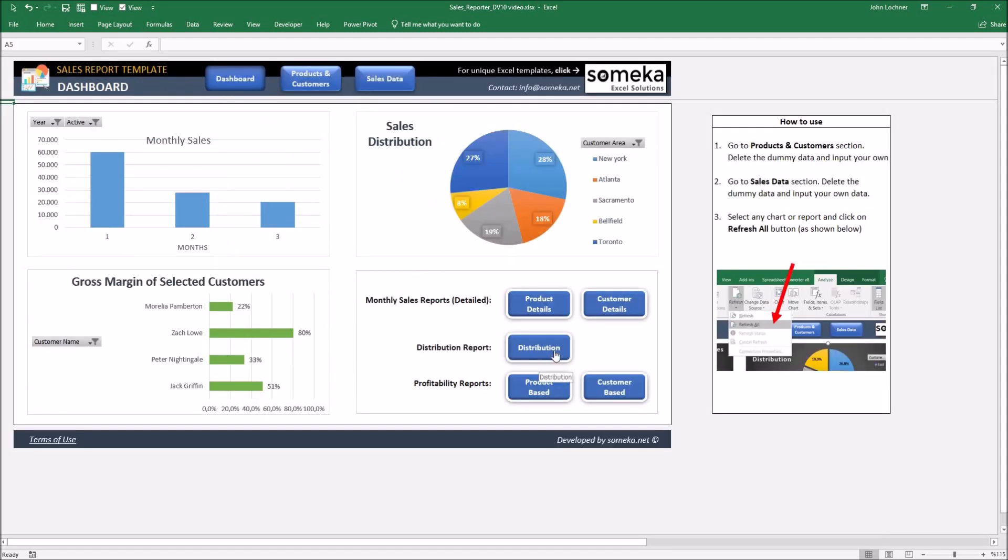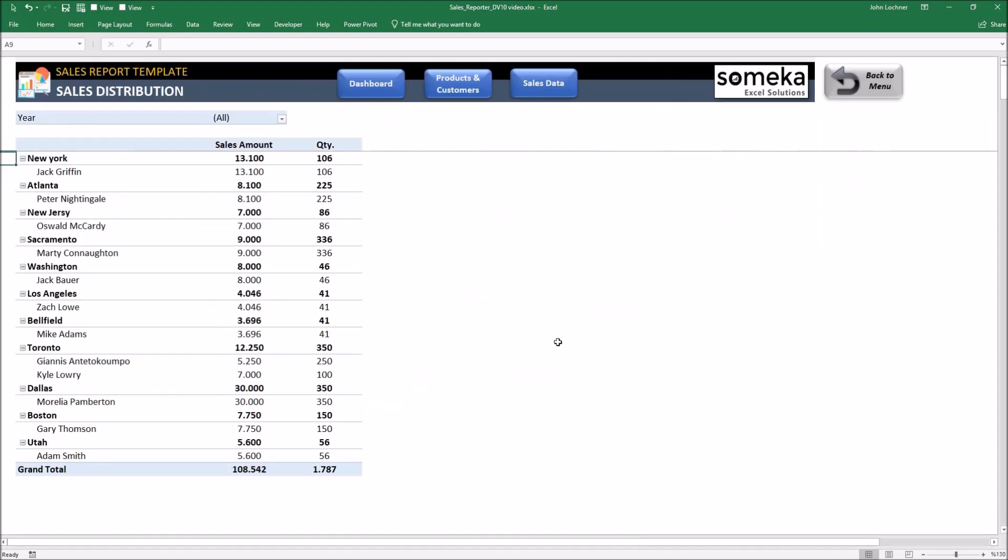By clicking on distribution, you can see the sales distribution during a month.